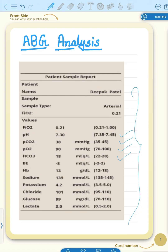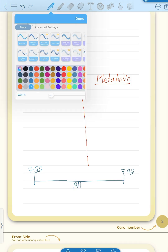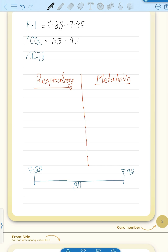Before ABG interpretation, you must know the normal values of three basic components on which the full ABG interpretation depends. The normal value of pH is 7.35 to 7.45. The partial pressure of carbon dioxide, PCO2, has a normal value of 35 to 45. And the bicarbonate value ranges from 22 to 28.